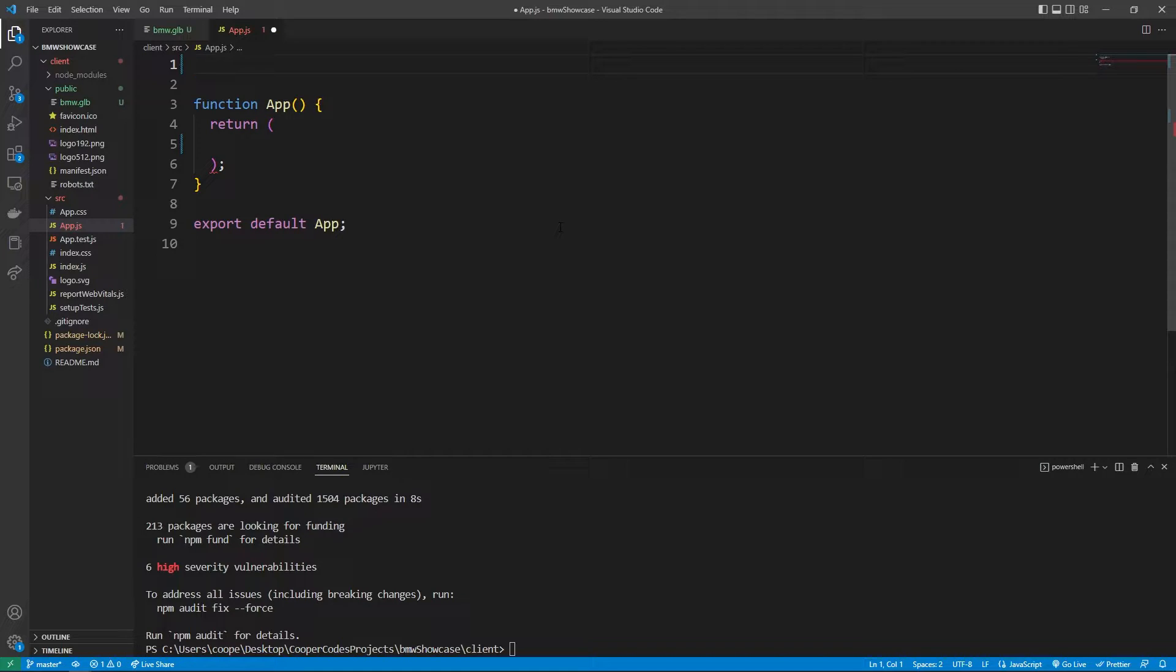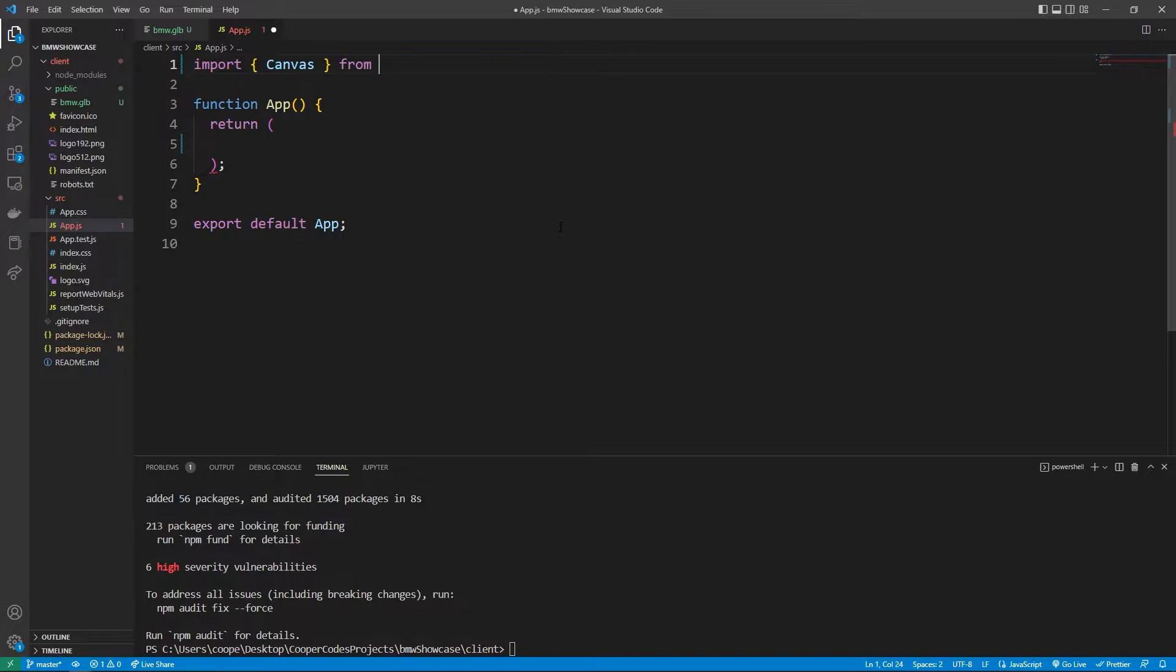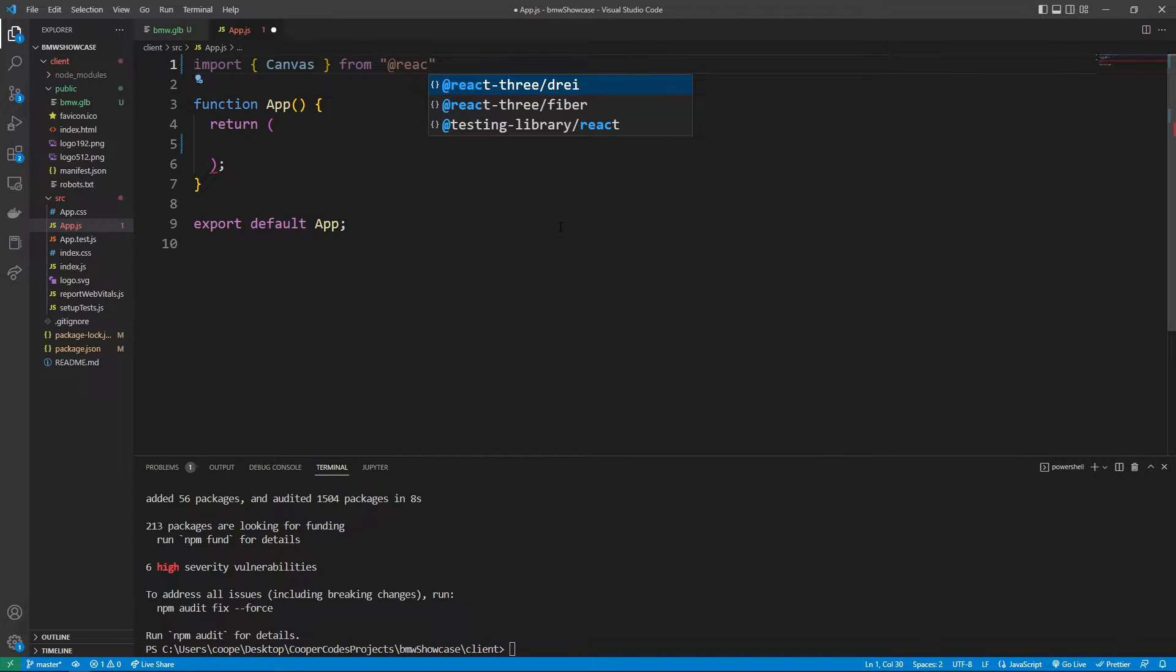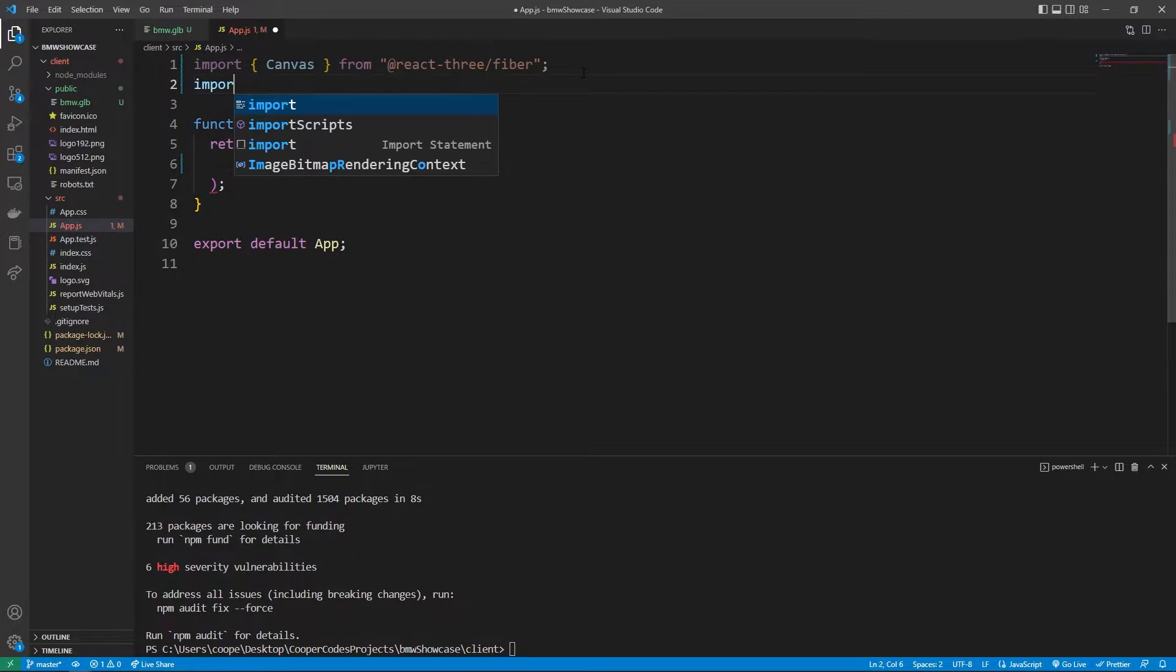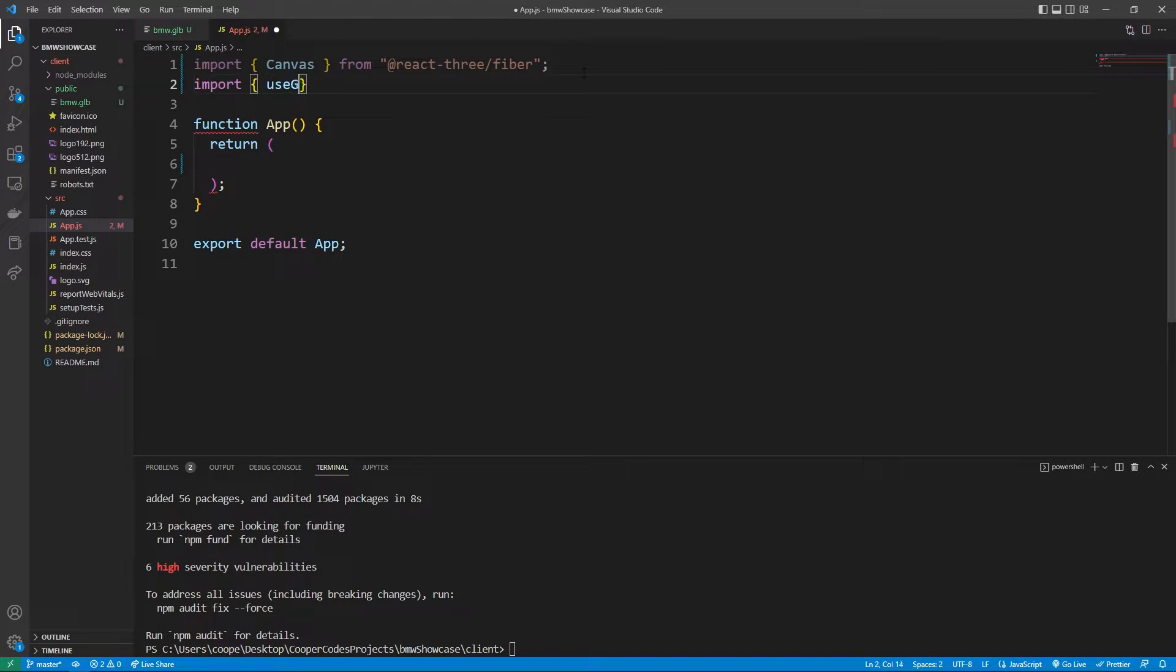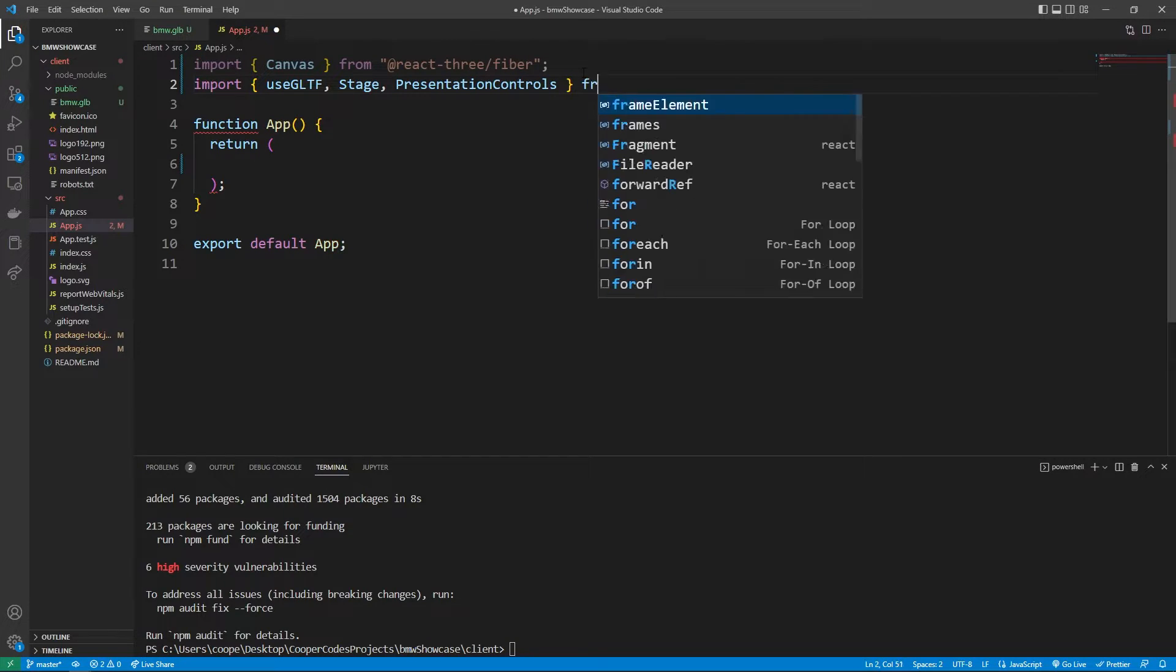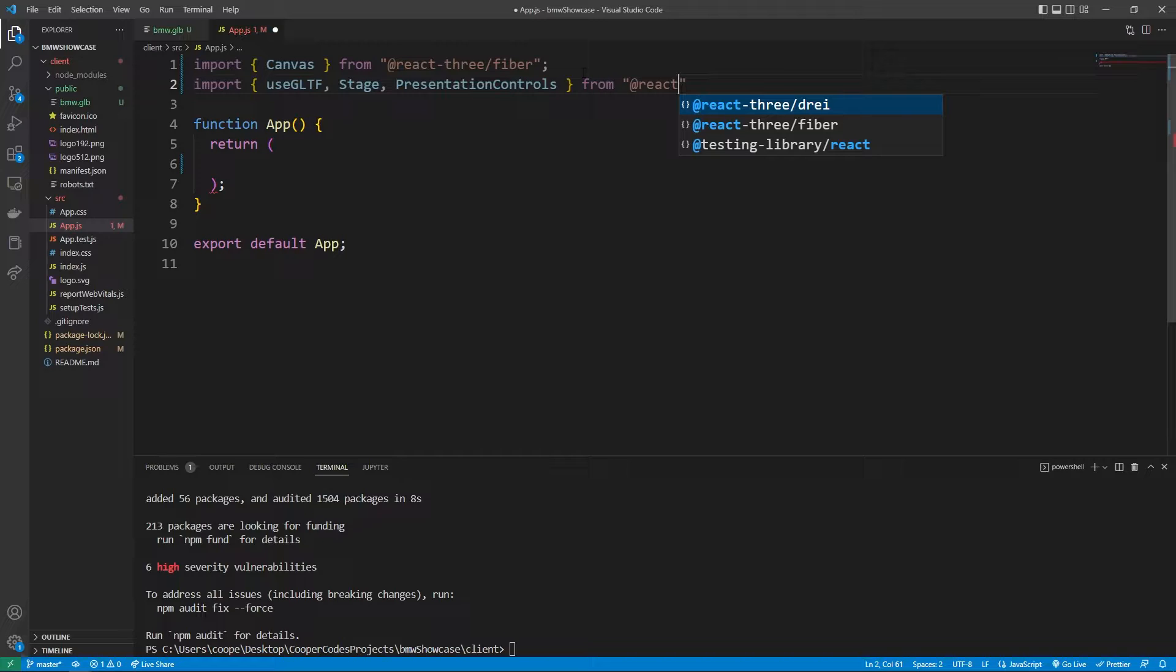So let's get started with importing everything we're going to need from React-3. We can import the canvas element from @react-3/fiber. As we use these I'll explain what they are. We're also going to import the useGLTF, the stage, and also the presentation controls, and these are helpers from the @react-3/drei.